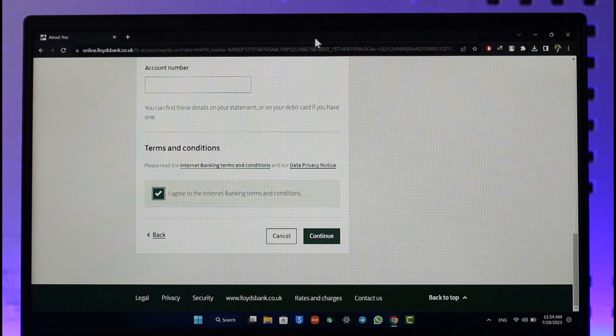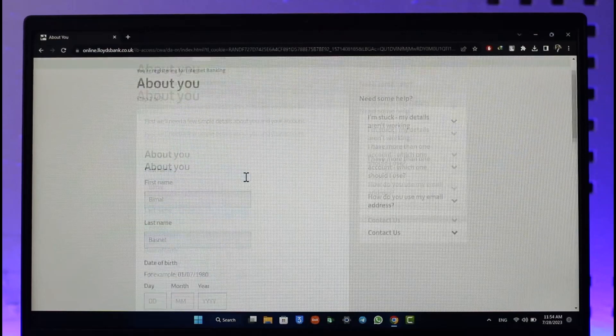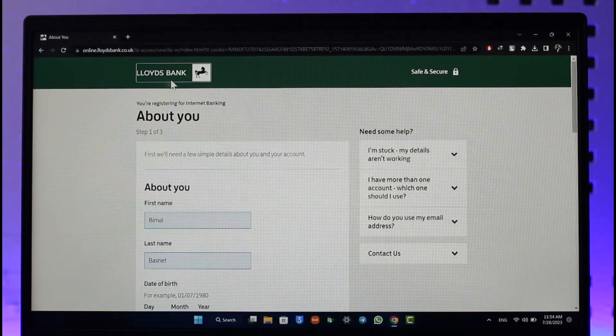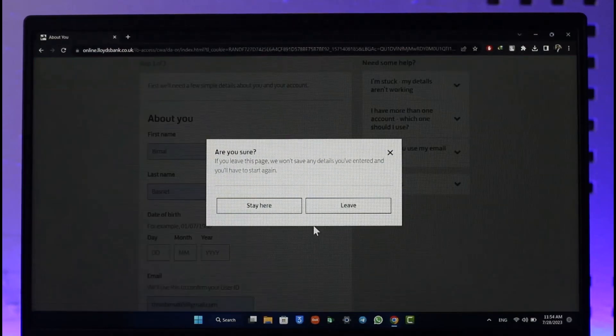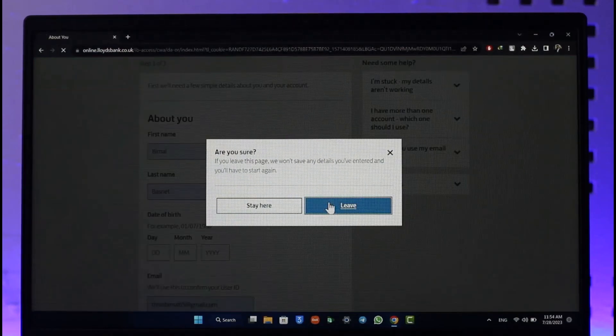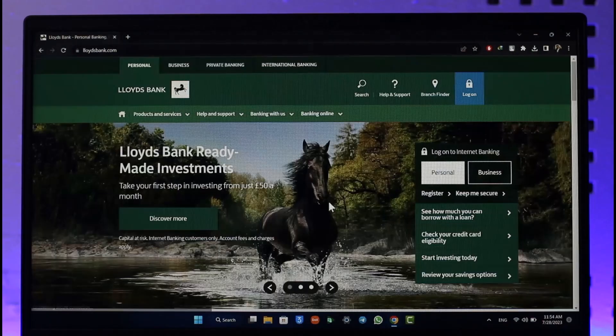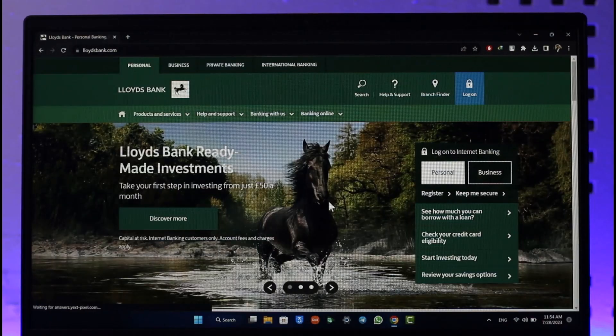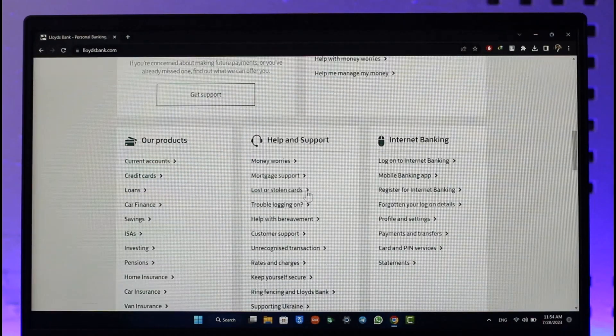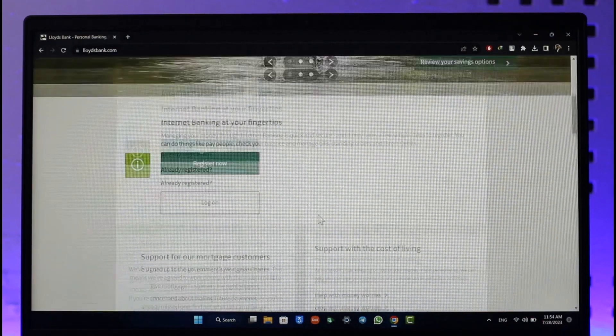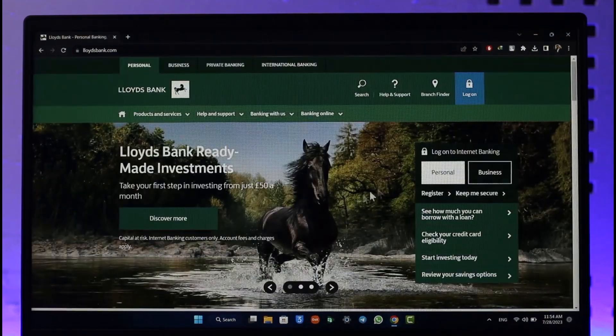That's all it takes to register for Lloyds Bank online banking account. Hope this video is helpful. If you have any questions, feel free to leave them down below. Thank you very much for watching till the end of this tutorial and see you soon in the next video.